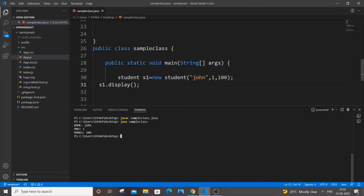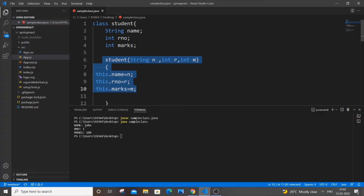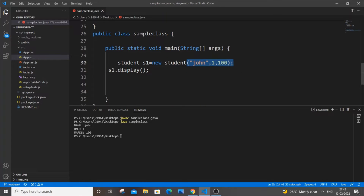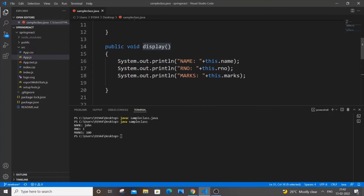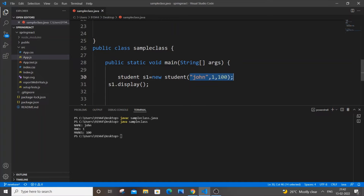Let me briefly explain how this program flows. First, the constructor is called and all values are assigned to the object s1. So s1 is like a container holding name, roll number, and marks. In a class, we can access functions only with the help of an object, so s1.display() calls the display method inside the Student class and prints those values.